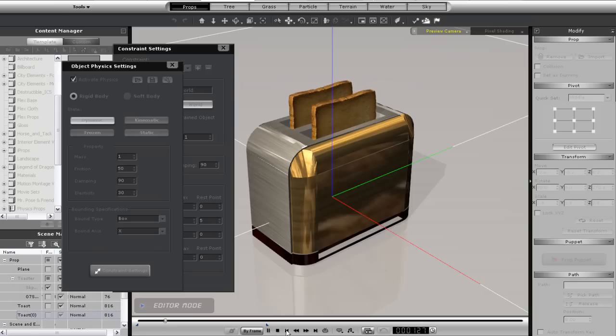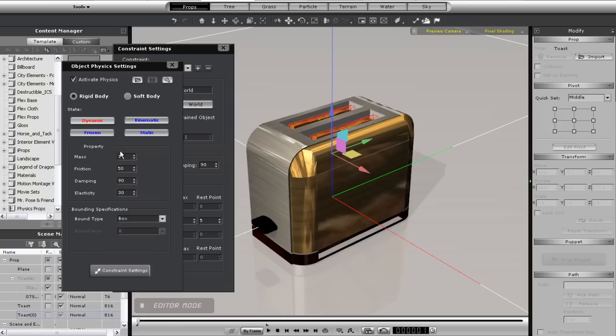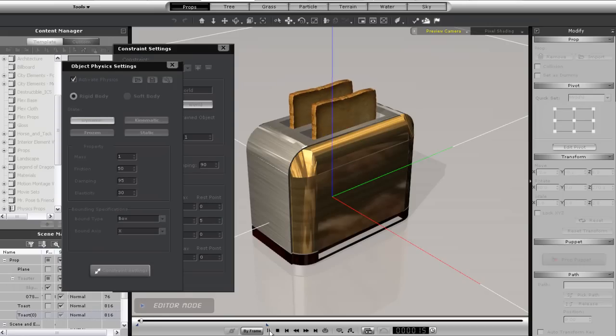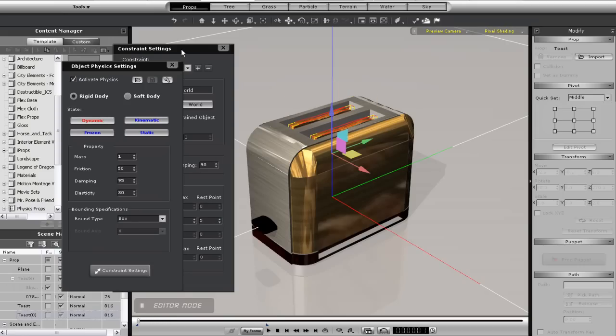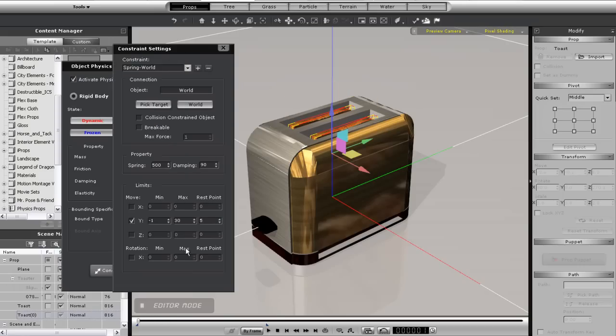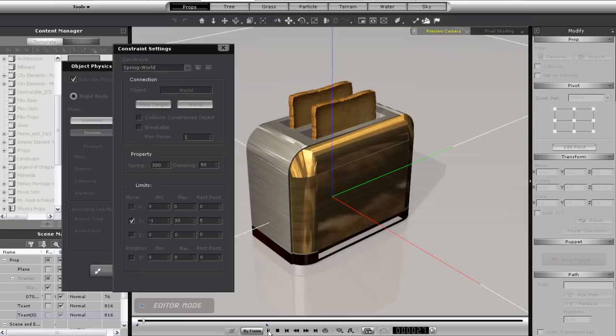Well, that's a little better, but maybe I want to decrease the spring strength a bit more. I'll do that and try one more time. That's a bit better.